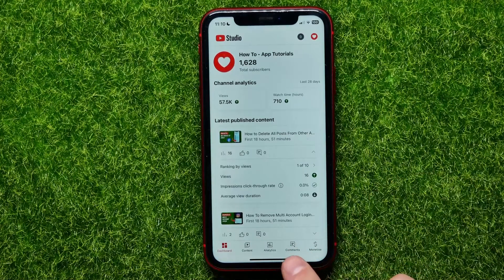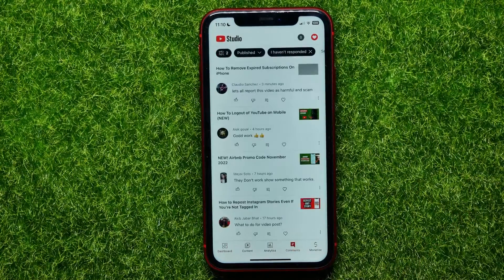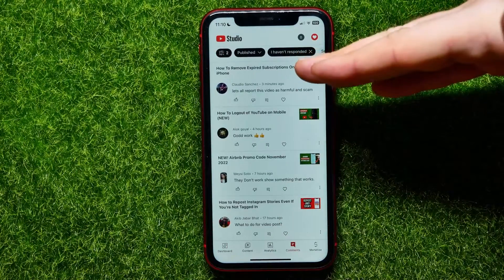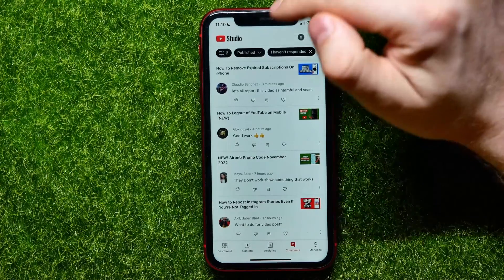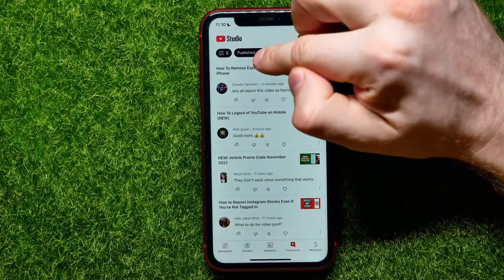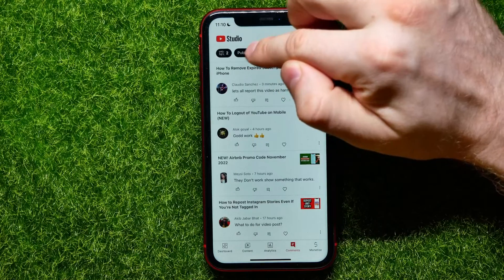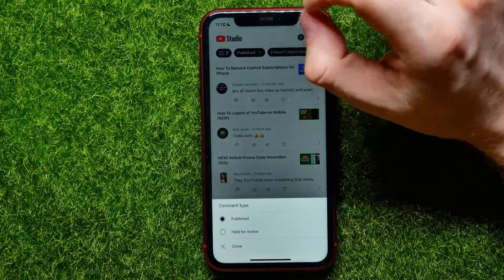Once you're logged in, tap the comments icon to see all of your comments. Now, if you want to see hidden comments, all you have to do is tap the button where it says 'Published.'